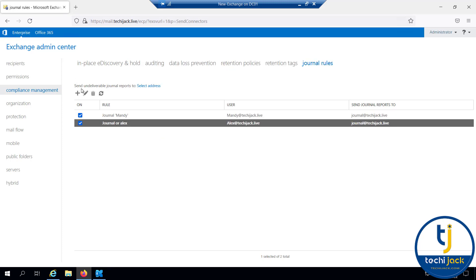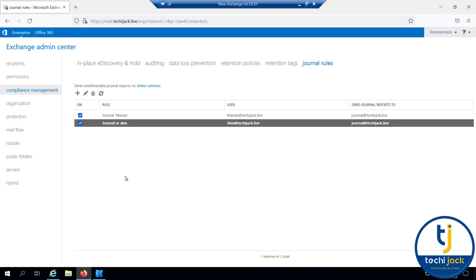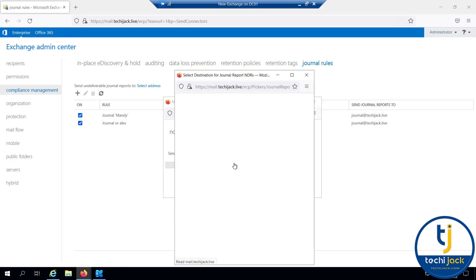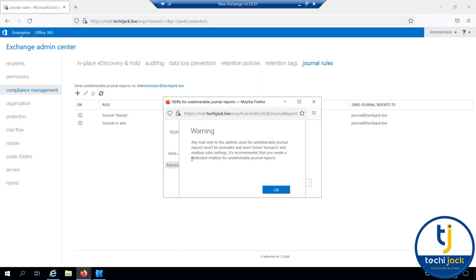You can also see the option to send undeliverable journal reports to a specific address. If the report cannot be delivered, you should select an address where that undeliverable report will be sent. Let me select the administrator for undeliverable reports and click save. There is a warning recommending a dedicated mailbox for undeliverable journal reports, but for now the administrator will receive them. Click OK.